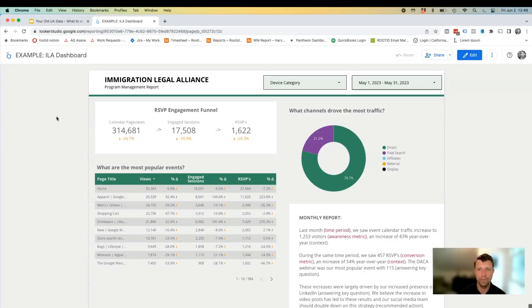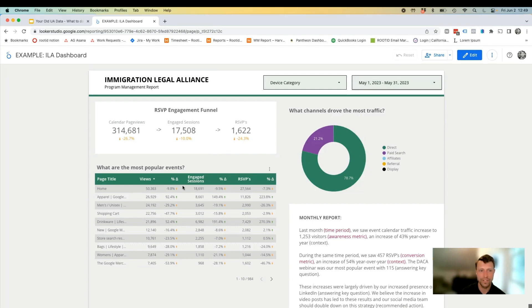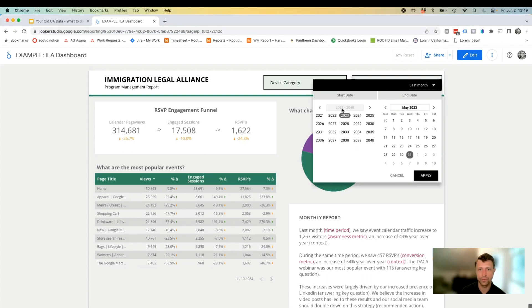I wanted to walk you through an example quickly of how this might work. For those of you that recently attended our workshop about making sense of website metrics, this dashboard is going to be familiar to you. This is a completely made-up organization that we used as a case study for the workshop — so this is not real data, not a real organization. As you can see here, we're looking at data from May 2023, which is all Google Analytics 4 data. But let's say we didn't install Google Analytics 4 on our website until 2022.